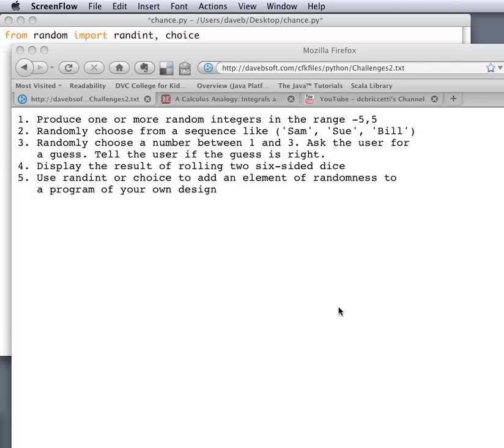Here are five problems having to do with random numbers, and we'll do the solutions with Python.